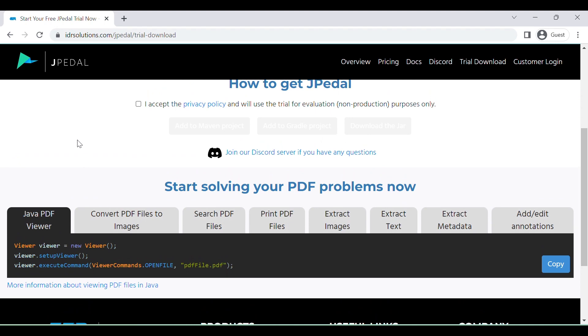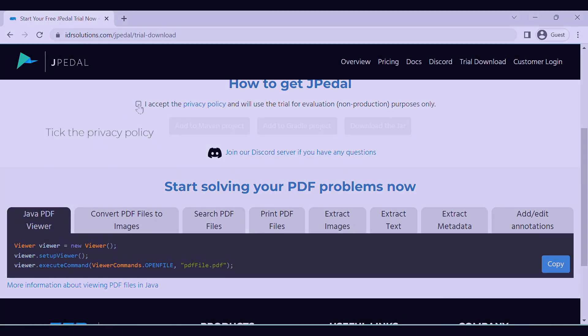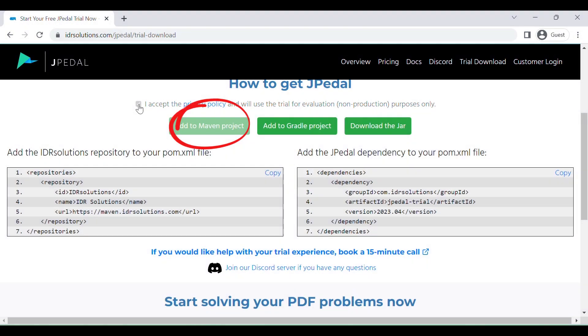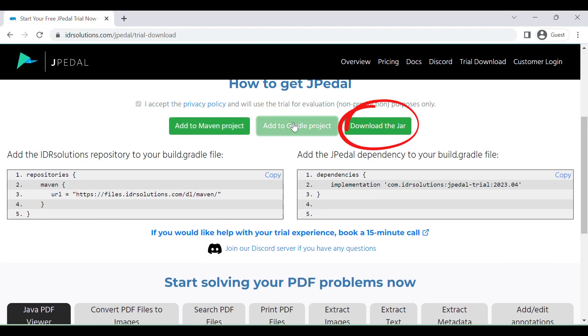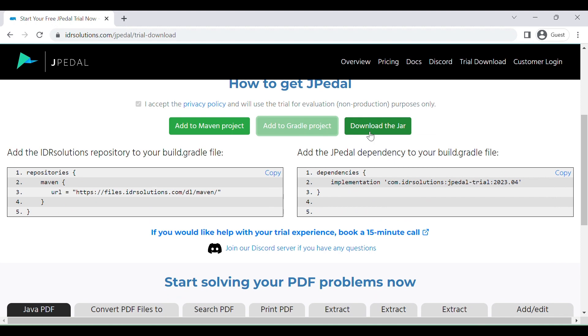To get started with JPedal we have three options available: Maven, Gradle, and downloading the jar.